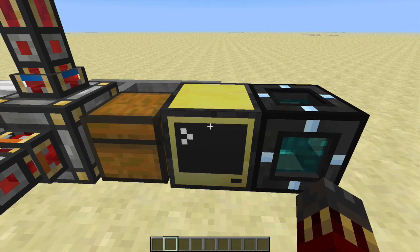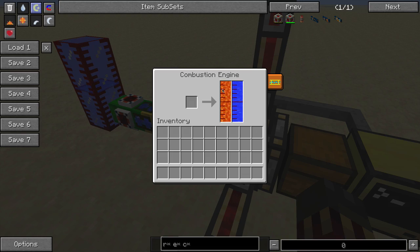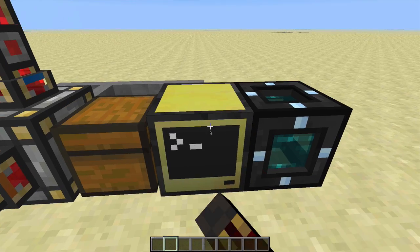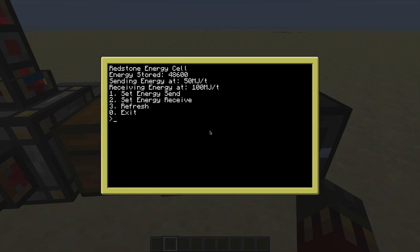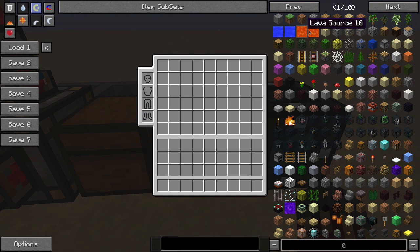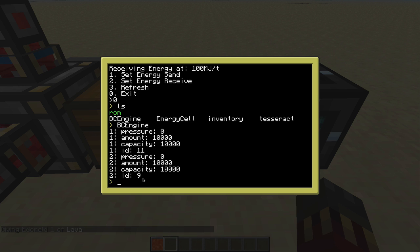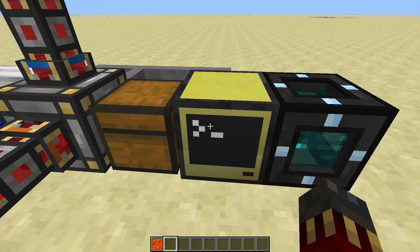Another block Open Peripheral can read is an engine — it can read the amount and the tanks. I've got a program called BC engine that shows me the tanks. The first tank has ID 11, which corresponds to lava (you can verify in NEI — lava, still, 11), and contains 10,000. The second tank has ID 9, which corresponds to water, with a capacity of 10,000 and an amount of 10,000, so it's actually full. That's how you read information from an engine.